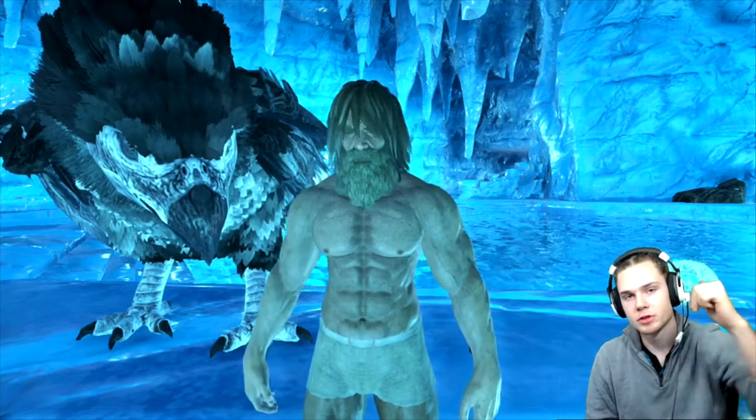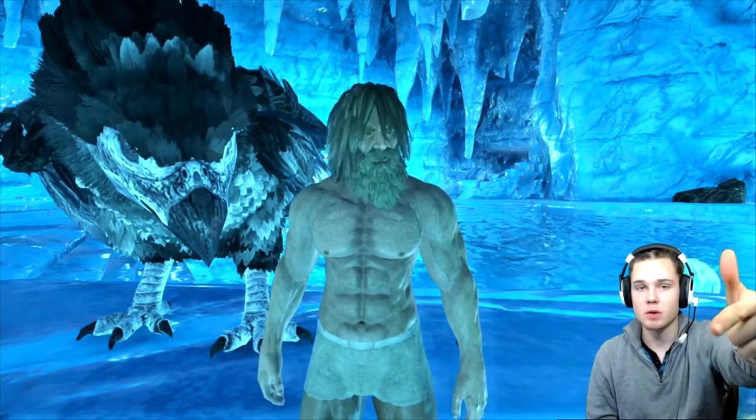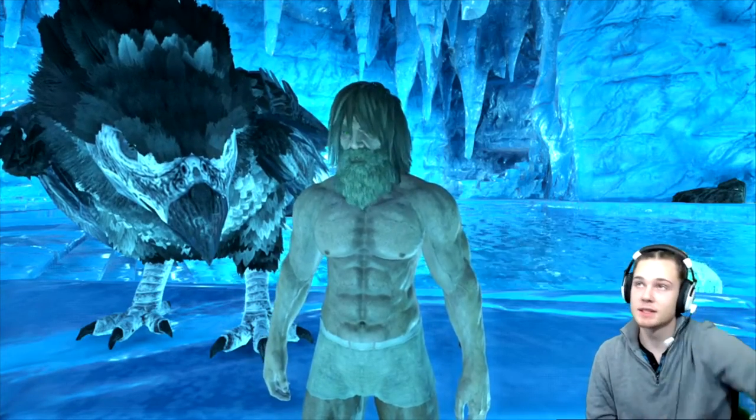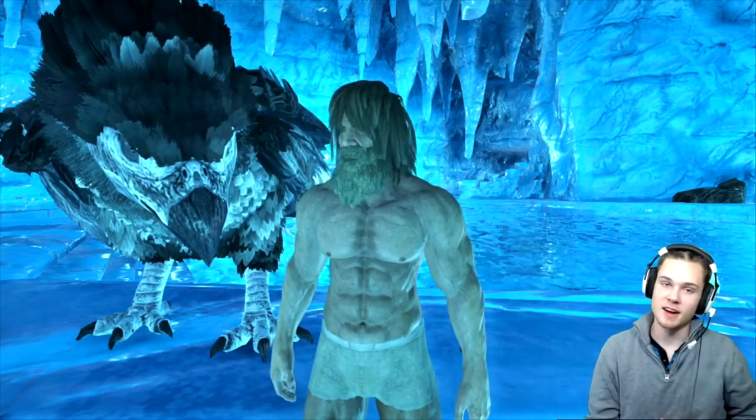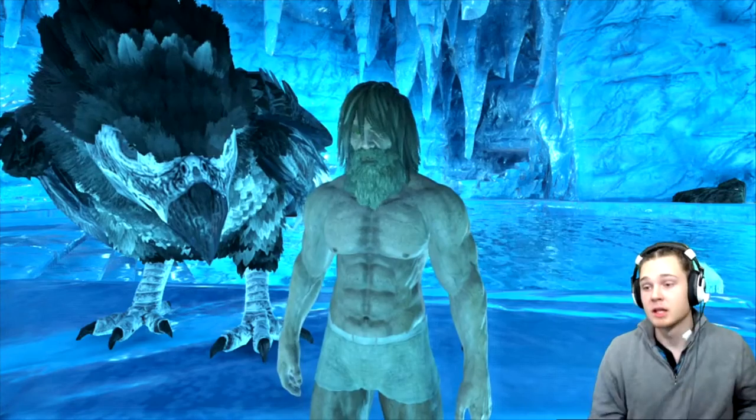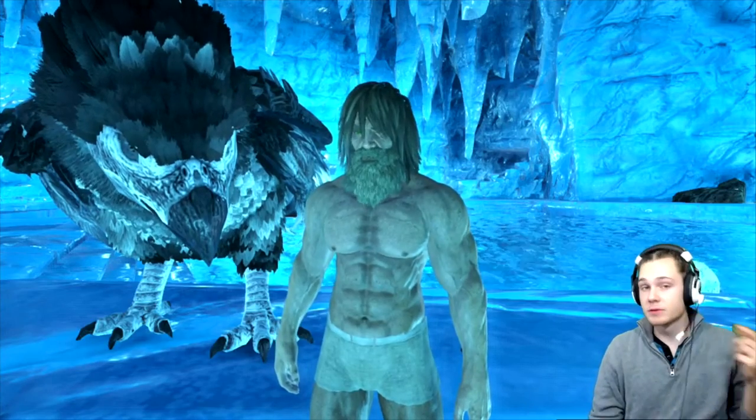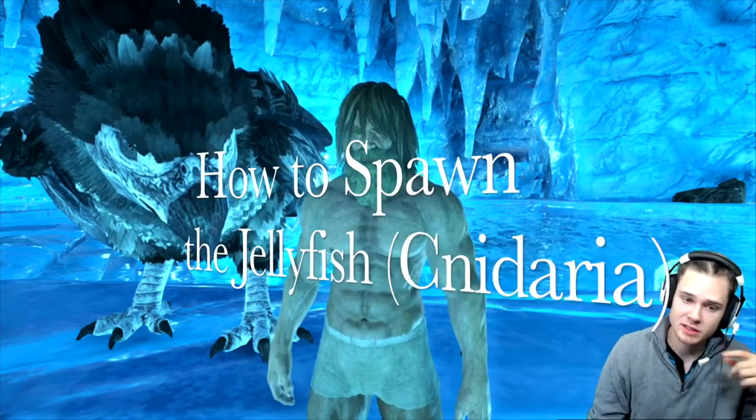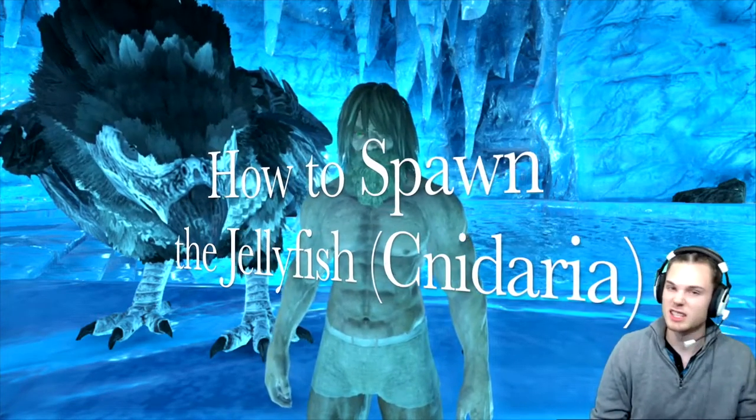Hey yo bros and mofos Sterling here and it's been a while but I need to catch up on how to spawn some dinos in. In this video I'm going to be covering how to spawn in the Cnidaria.